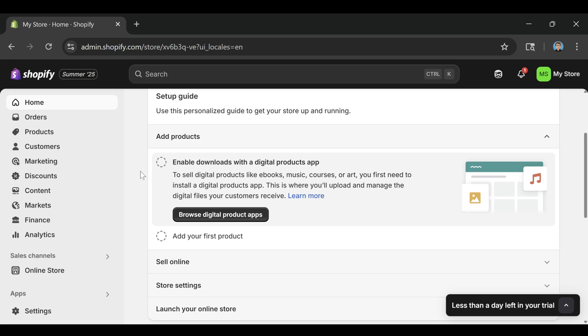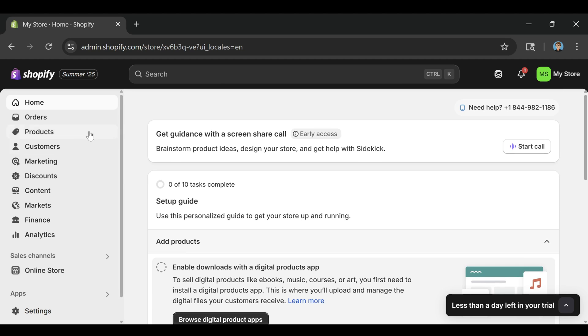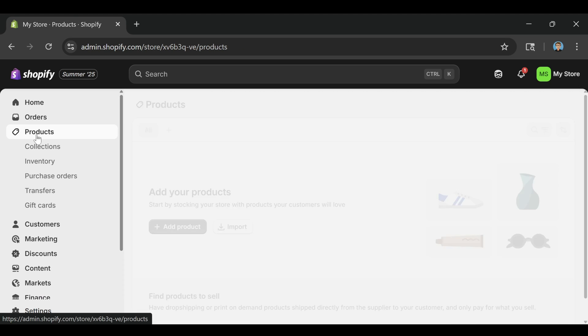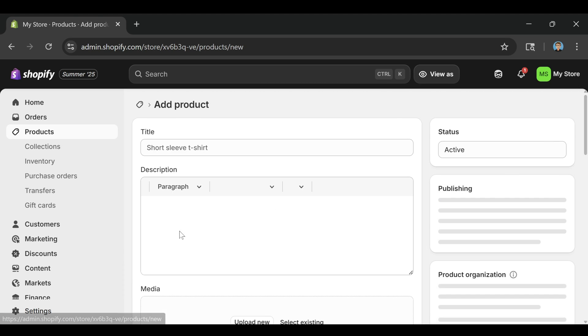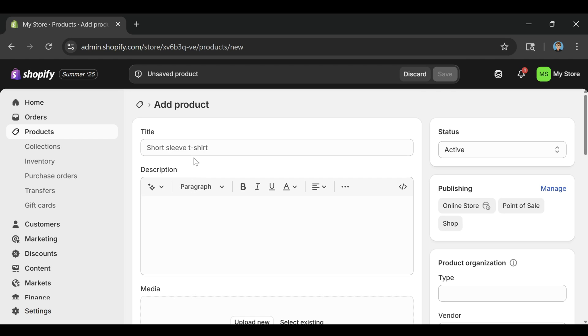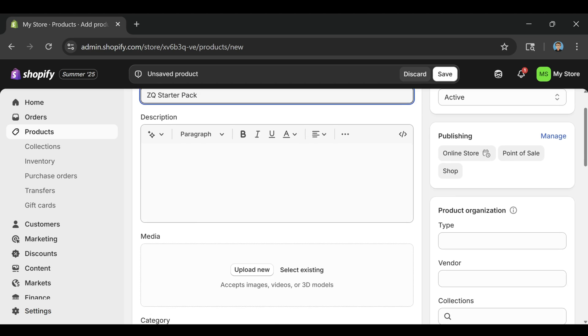On the left-hand side of your dashboard, click where it says products and then click add product. This opens up the product editor screen. For the product title, let's just go with something simple like ZQ starter pack. You can pretend it's a downloadable guide or an ebook or anything you want. The point is just to fill it in enough so the page looks real.